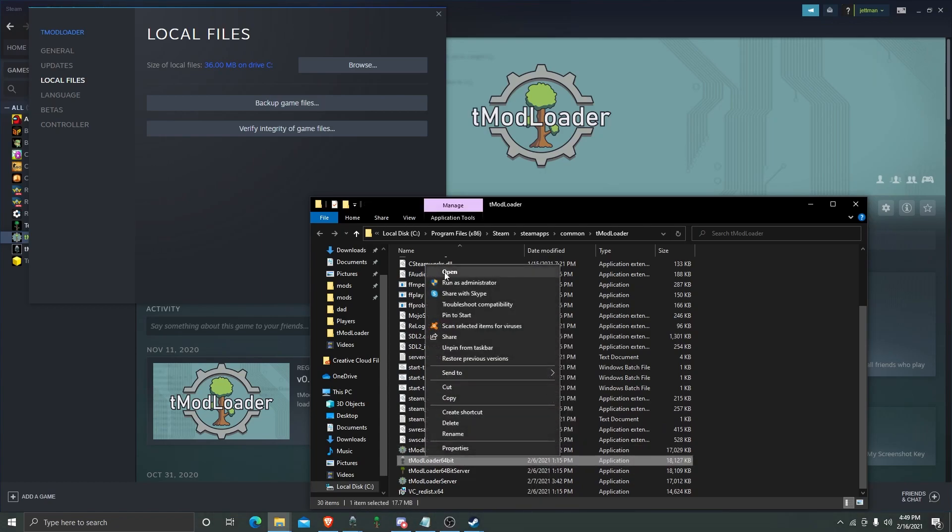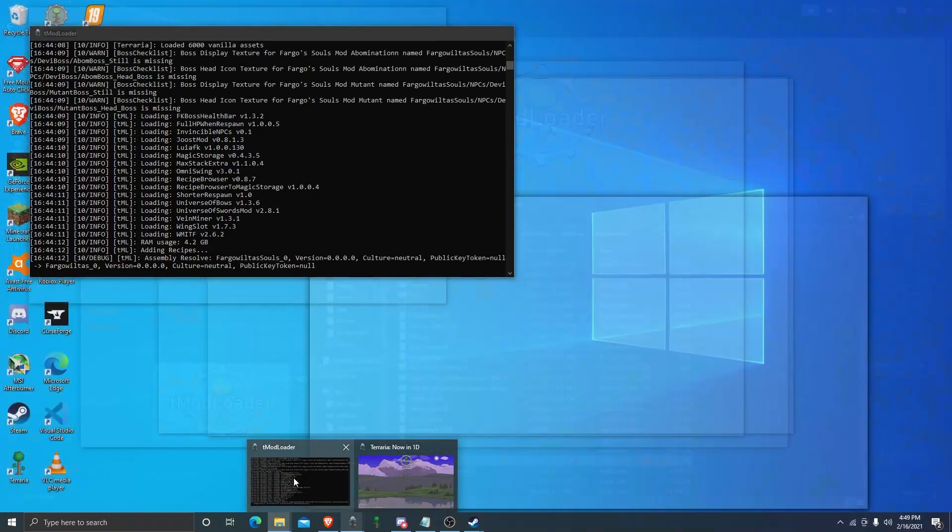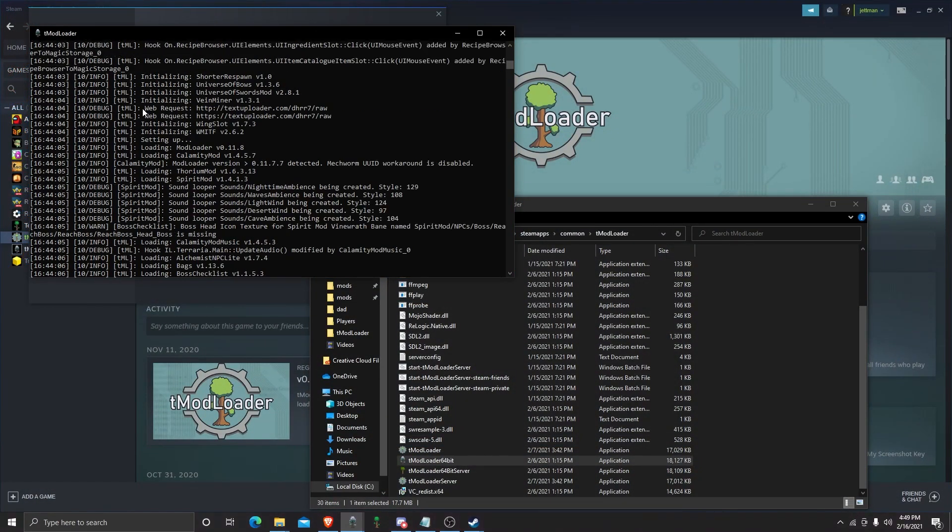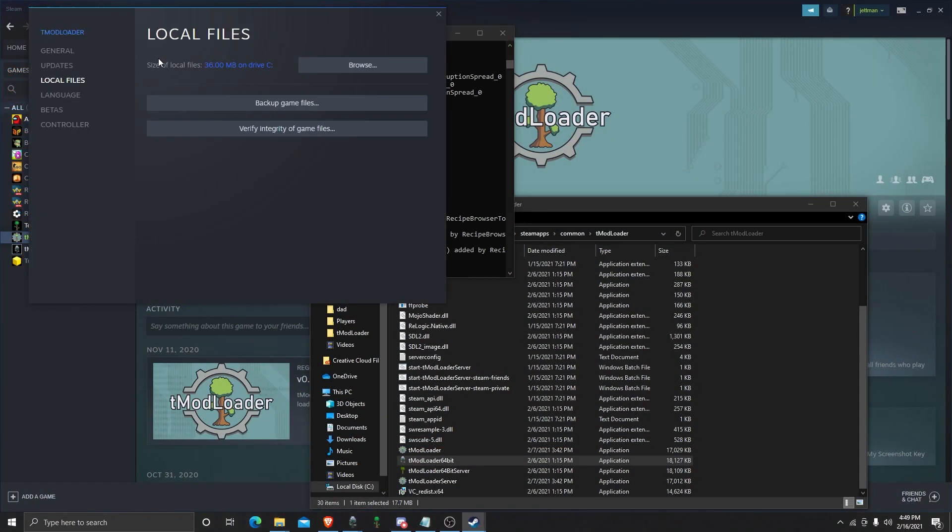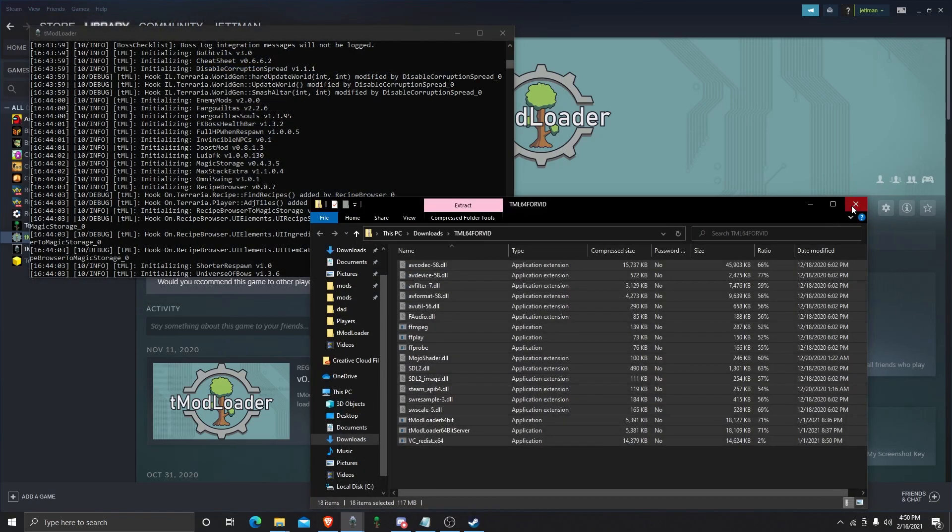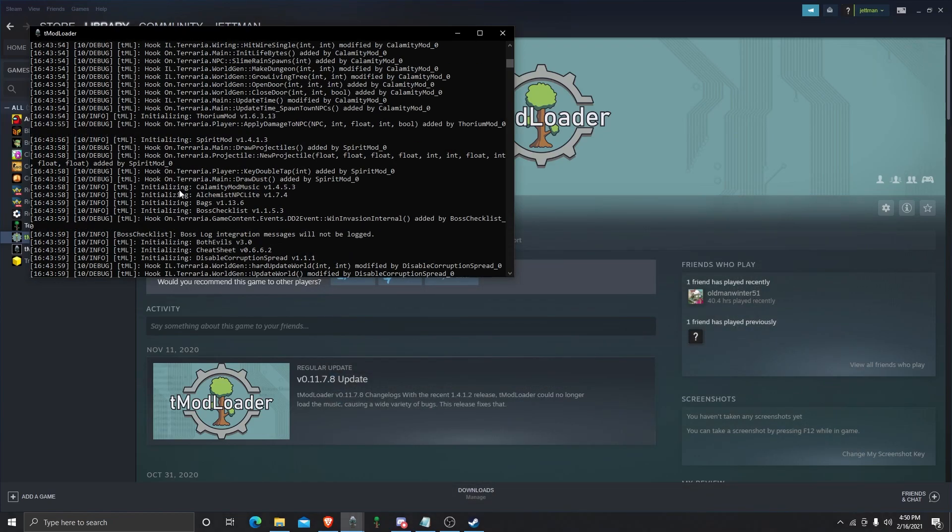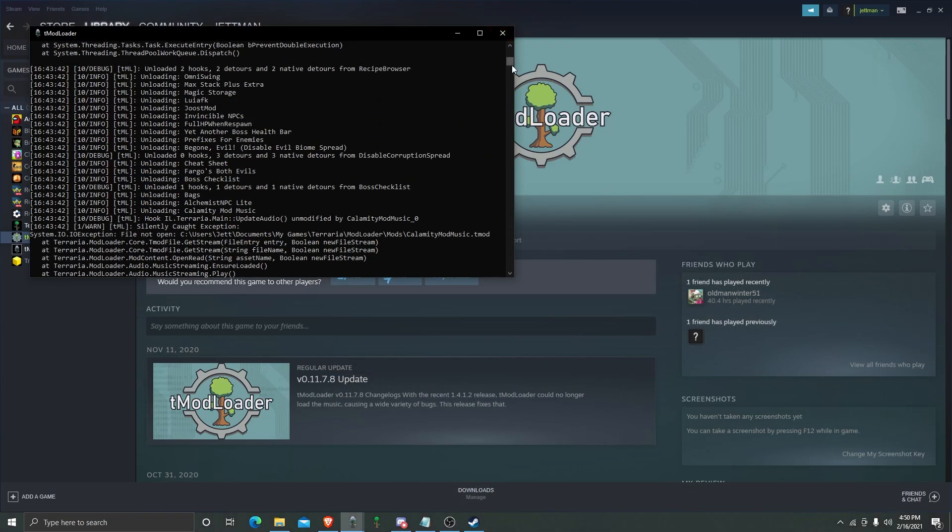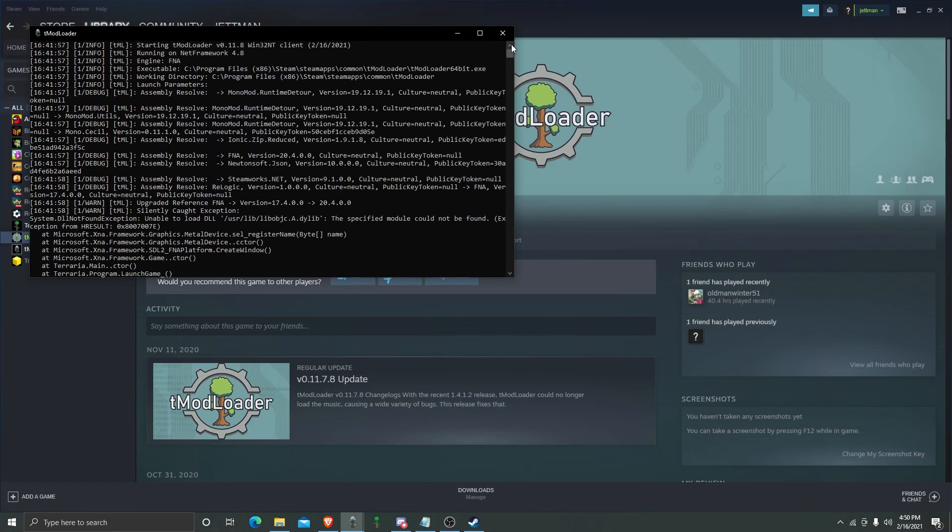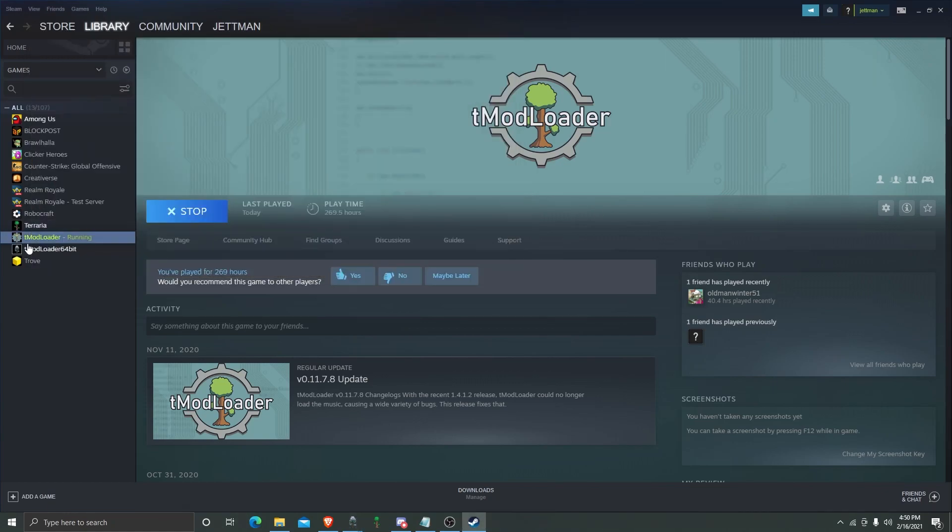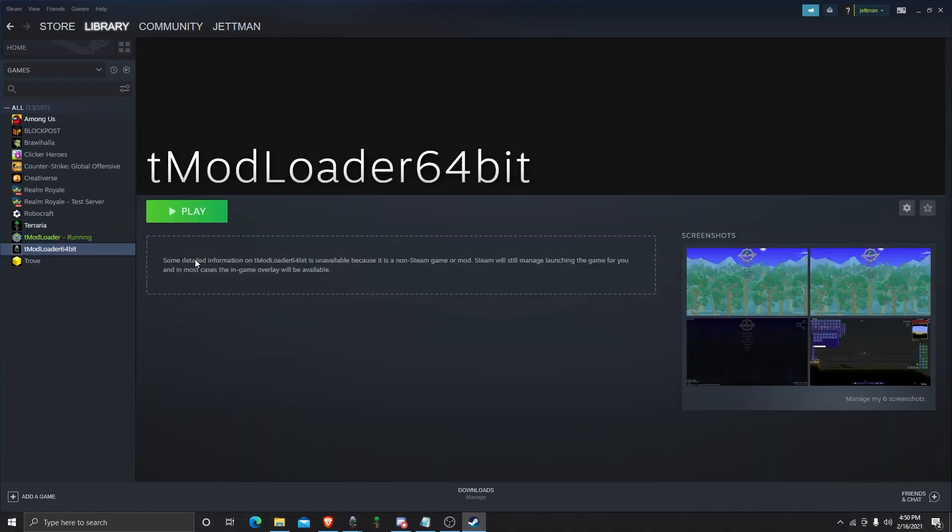You can open it. And it will prompt this right here. And it'll start saying, starting all that. Then you're going to go here. It's way easier to launch through Steam, like I've made it. Right here.